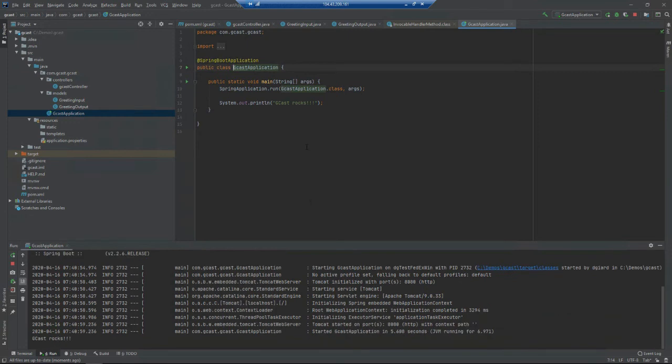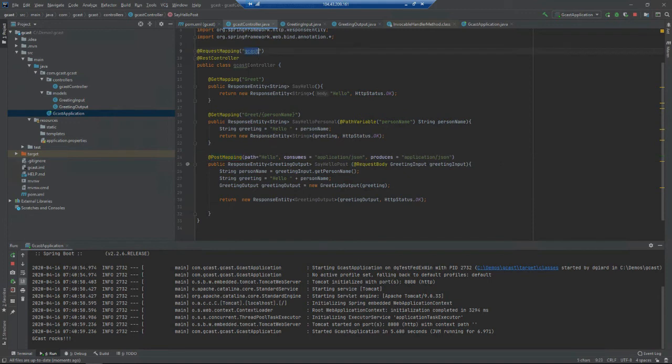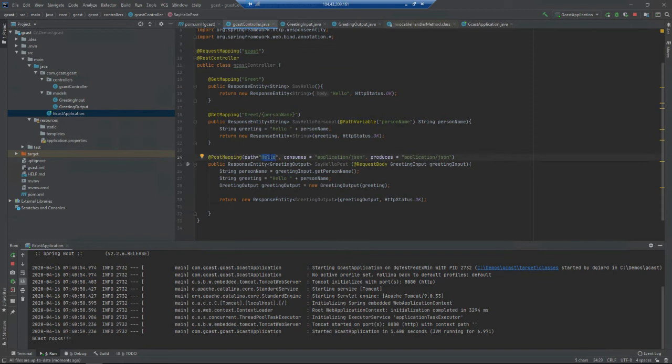It's running. Now to actually test it I have to submit an HTTP POST to a URL which will be http://localhost:8080/gcast/hello. In the body of that request I want to add some JSON.